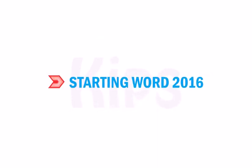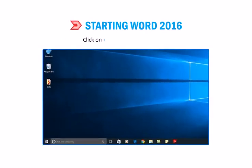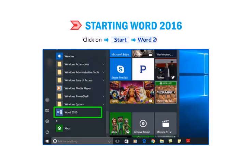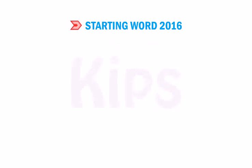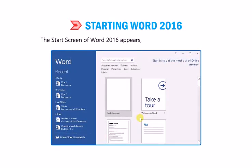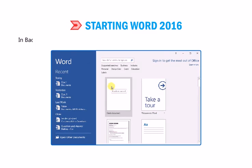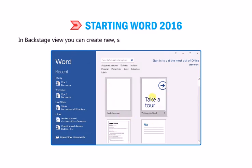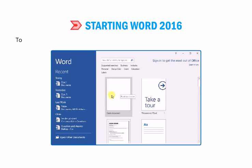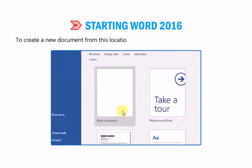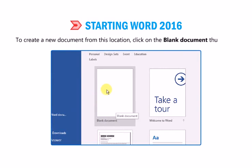Now let us understand how to start MS Word 2016. Click on Start. Click on Word 2016. Now the Start screen of Word 2016 appears, known as Backstage View. Backstage View is the central location for managing the Word documents. In Backstage View, you can create new, save, open, print, share documents and so on. To create a new document from this location, click on the blank document thumbnail.